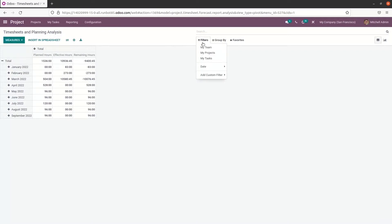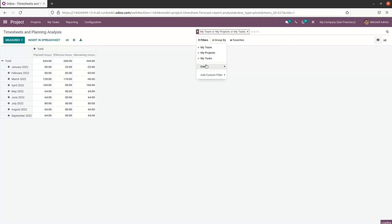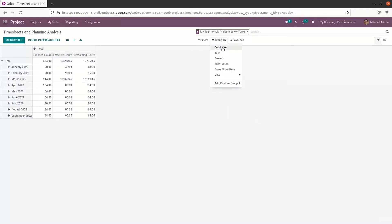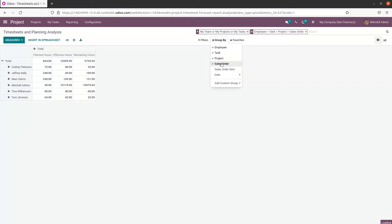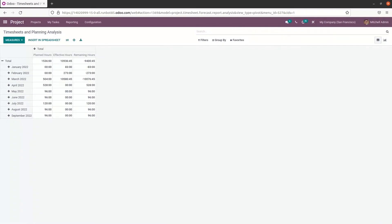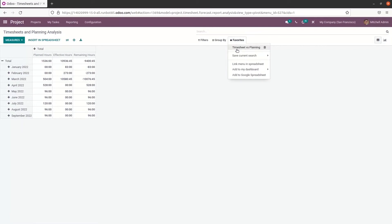Here we can choose filters like my team, my project, my task, and options to set it according to the date, plus add a custom filter. We can also group by employee, task, project, sales order, sales order item, date, etc. Under Favorites, we have the timesheet versus planning option, and options to link the menu in a spreadsheet, add to my dashboard, or add to Google Spreadsheet.